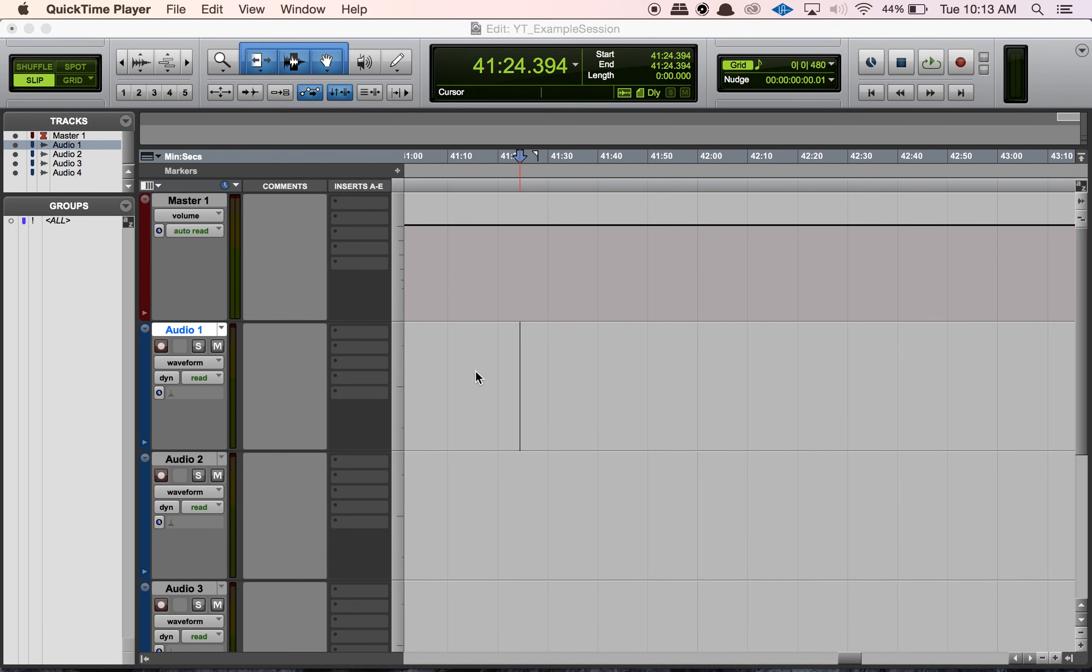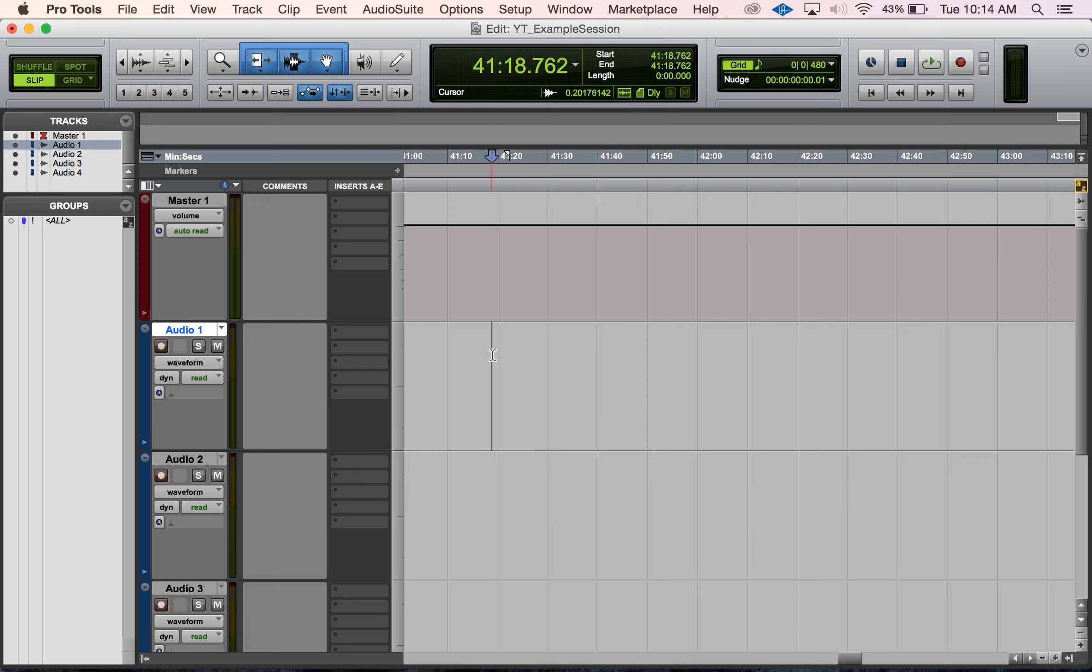Hey guys, welcome back to another YouTube shorty video. I don't have a ton of time today, so I'm just going to show you something really simple and easy. I figured today I would show you how to change the color coding on your markers. I just created this blank session to show you guys how to do this.